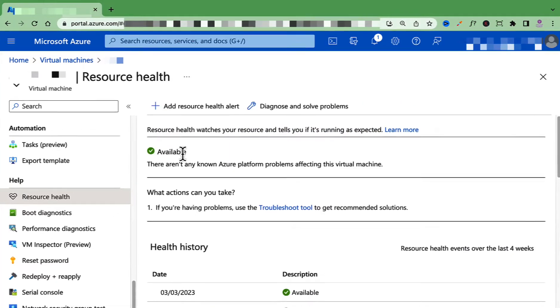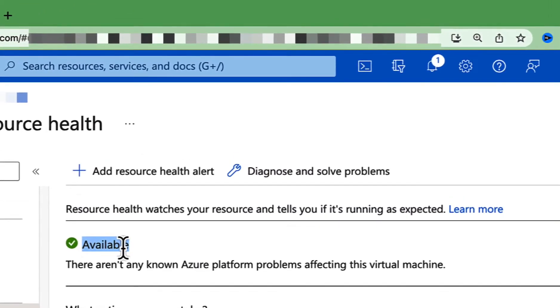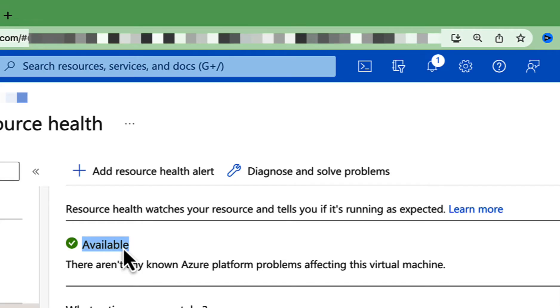Once you're there, you will see the current status of your resource. It will show whether your resource is healthy, having an issue, or under any maintenance. In my case, it says Available, which means there are no issues affecting this virtual machine on the Azure platform.